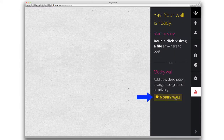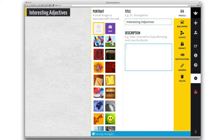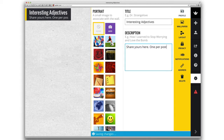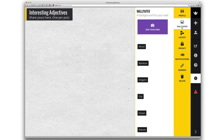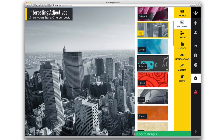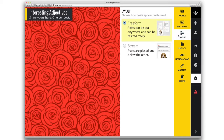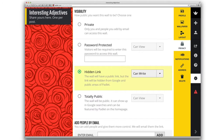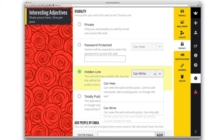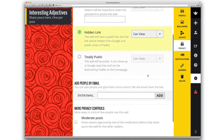To make changes, click the modify wall button. If you want, you can add a title and description. You can select a different wallpaper to make it look different from your other walls. You can change the layout. Under privacy, you can modify who can see your wall and if others can write on your wall. This is also where you can turn on moderate posts so that you have to click to approve each sticky note before it appears on the wall for others to see.